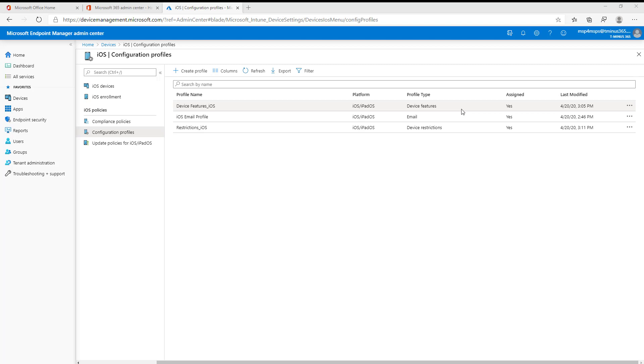In today's video, I wanted to show you the device features configuration profile. I did want to break these up because the restrictions profile is quite lengthy in the amount of settings you can go through, which I'll be covering. I want to make this more consumable. If you haven't looked into my other videos about enrollment methods for iOS, I would highly encourage you to do so. I would highly encourage you, if you're not familiar already, to look up the enrollment types for iOS in Intune.